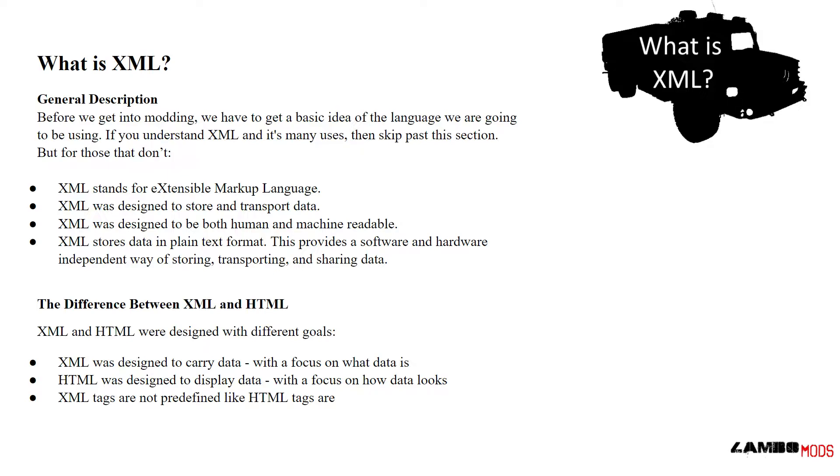XML was designed to store and transport data. XML was designed to be both human and machine-readable. XML stores data in plain text format. This provides a software and hardware independent way of storing, transporting, and sharing data.